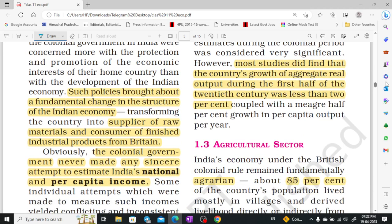When the British rule came, there were fundamental changes in our Indian economy. India ended up as nothing but a supplier of raw materials and a consumer of finished industrial products of Britain. Britain took our raw materials, made finished goods, and sold them back to India. As a result, there was no increase in national per capita income.